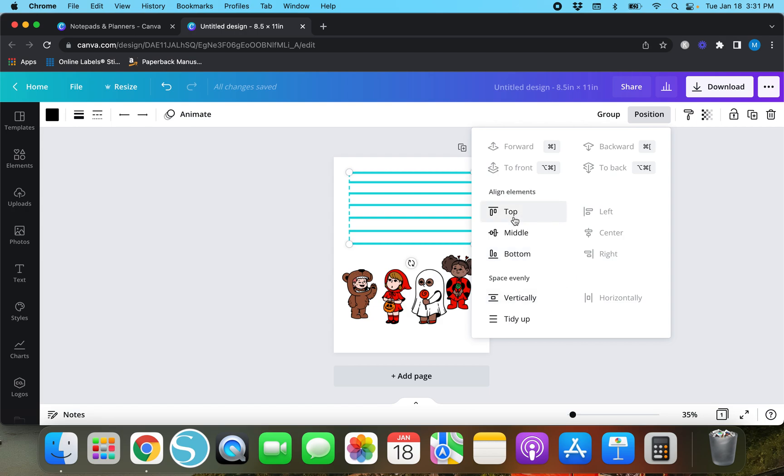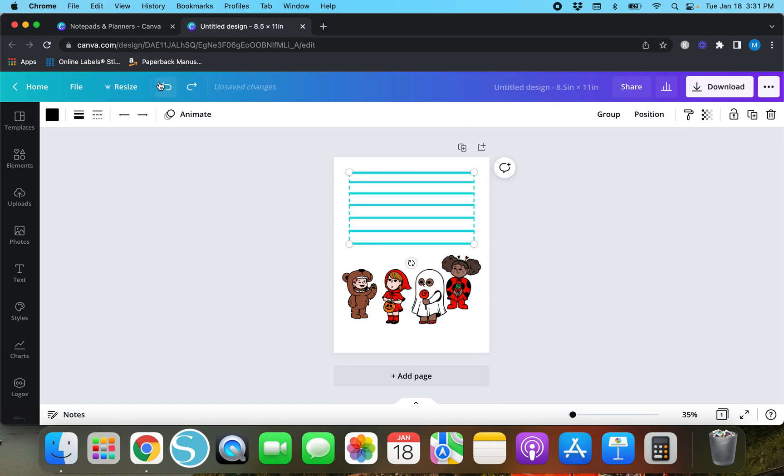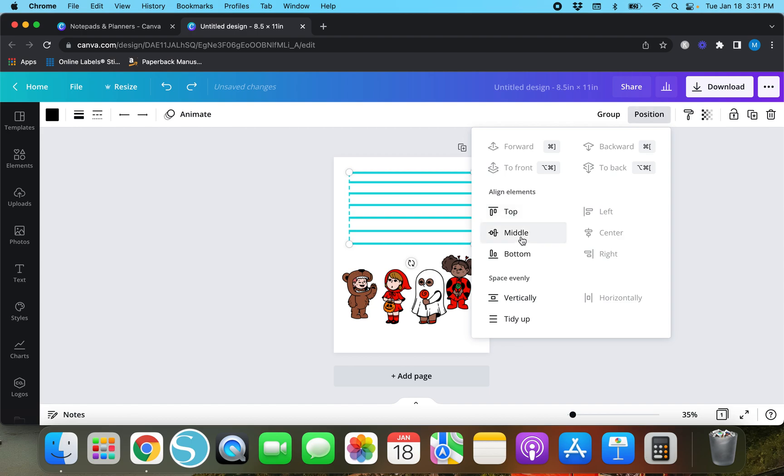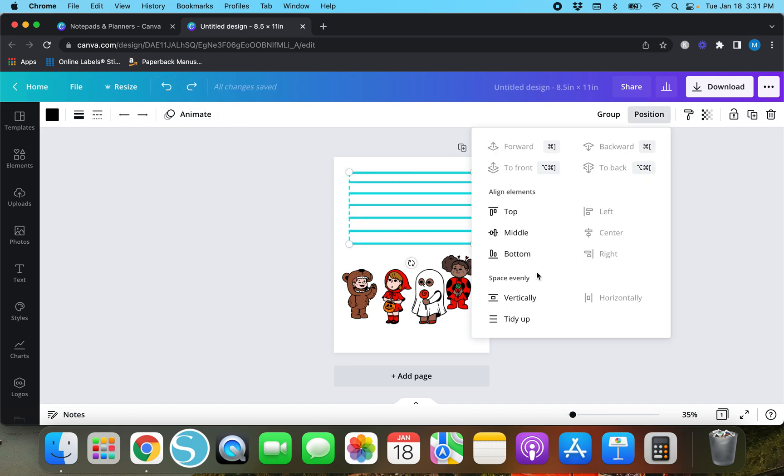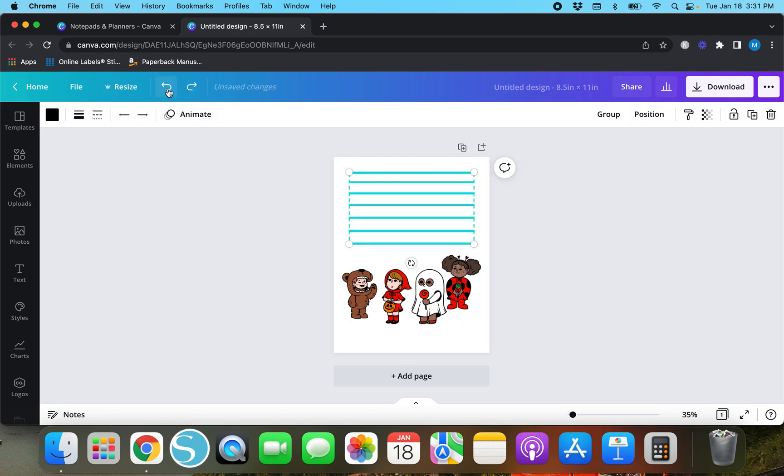You can align them all to the top, we don't want to do that. You can align them to the middle, that's going to be the same thing, don't want to do that. And if you hit align to bottom then it's going to align them to where the bottom line is but we don't want to do that.